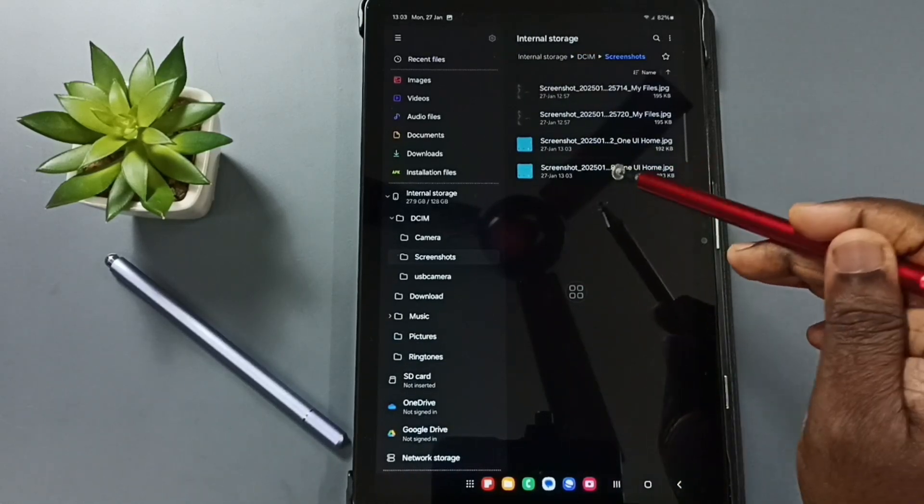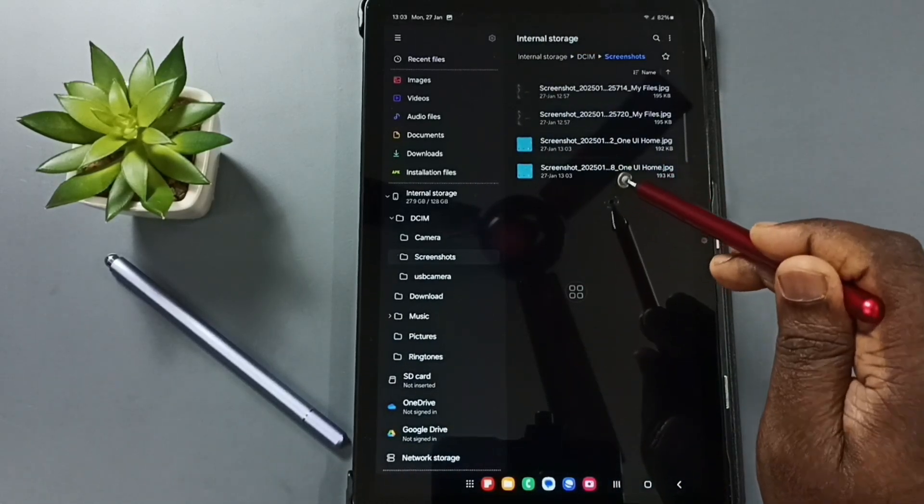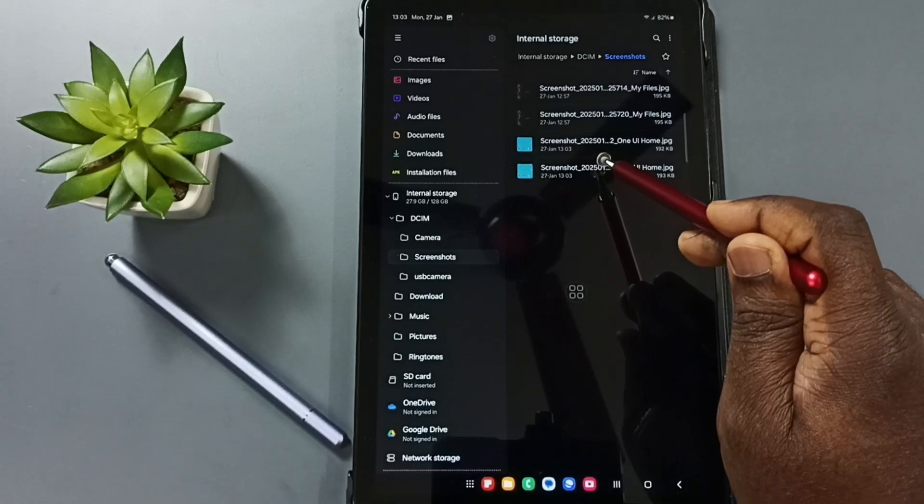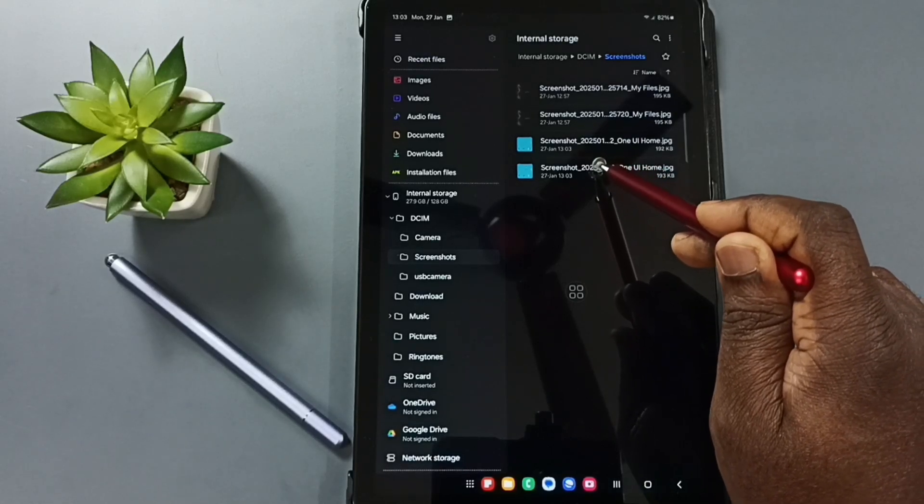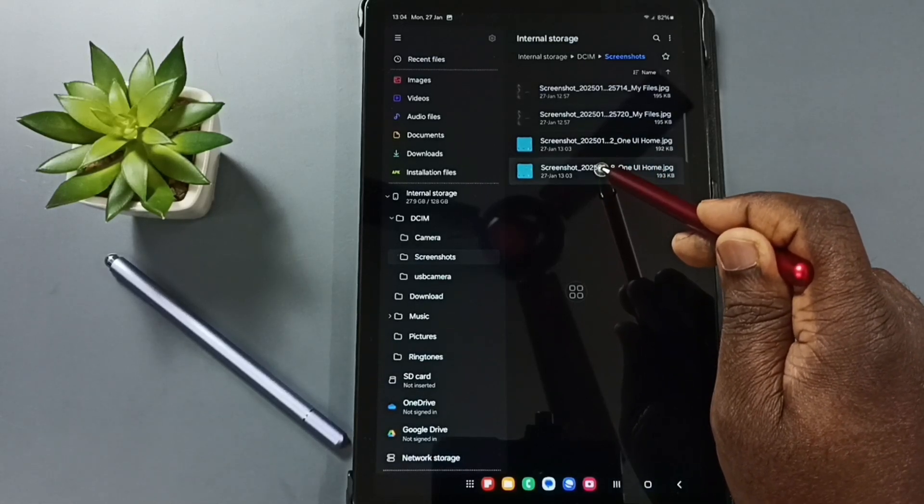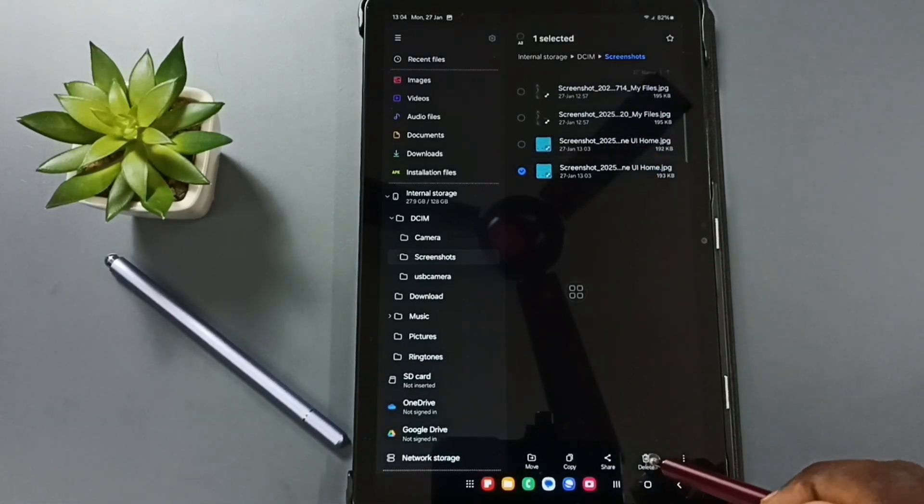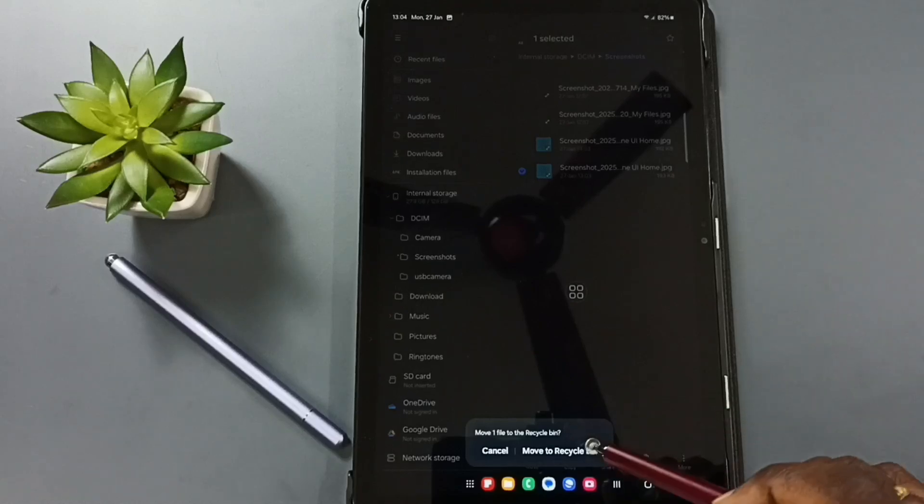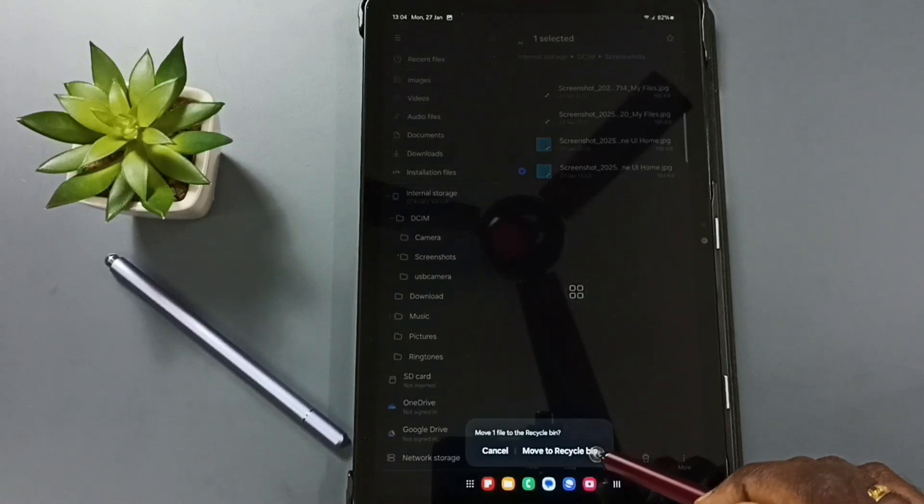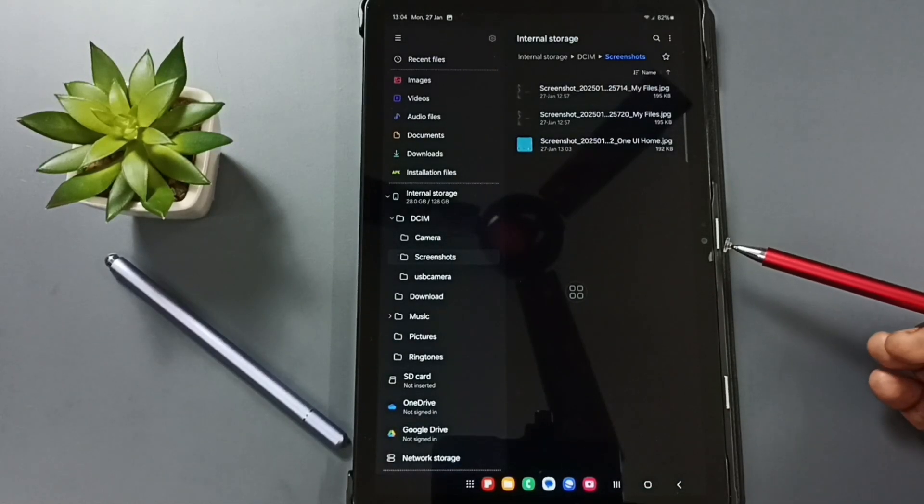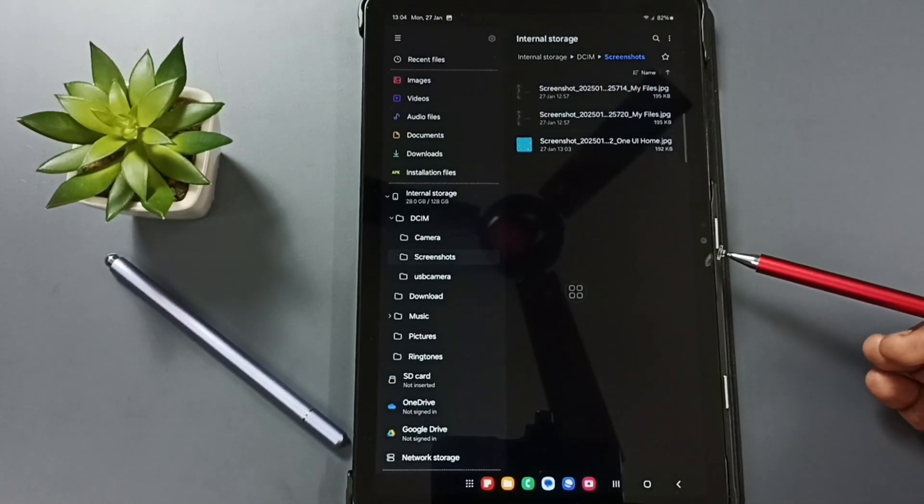I am going to delete one screenshot from here. Let me select this screenshot, then tap on delete, tap on move to recycle bin. See, now I have deleted that file from this screenshots folder.